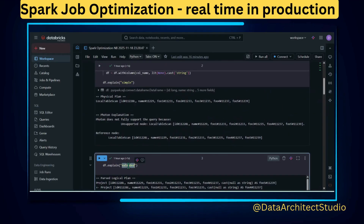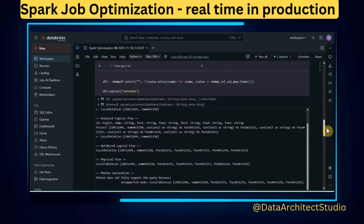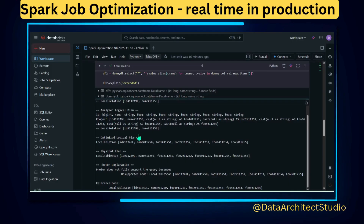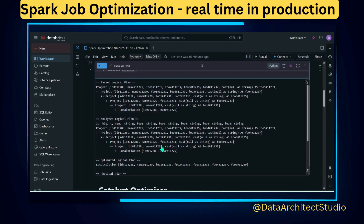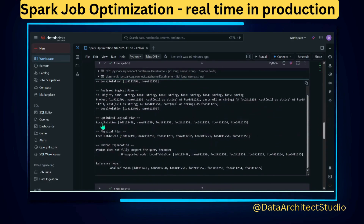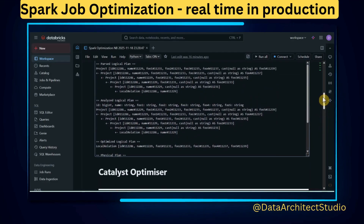Then I ran the explain plan in extended mode rather than simple mode. In the extended mode, you can see the physical plan for `withColumn` and the physical plan for the `select` clause. Now you can see a clear difference: for every column you are trying to add using `withColumn`, it is creating a new Project node in the plan. But for all the columns you are appending with `select`, only one Project node is created.